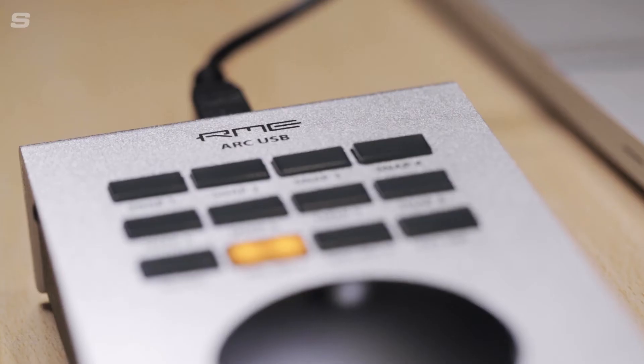Welcome back to the Syntax UK YouTube channel and another video on the ArcUSB, RME's advanced remote control for TotalMix effects.